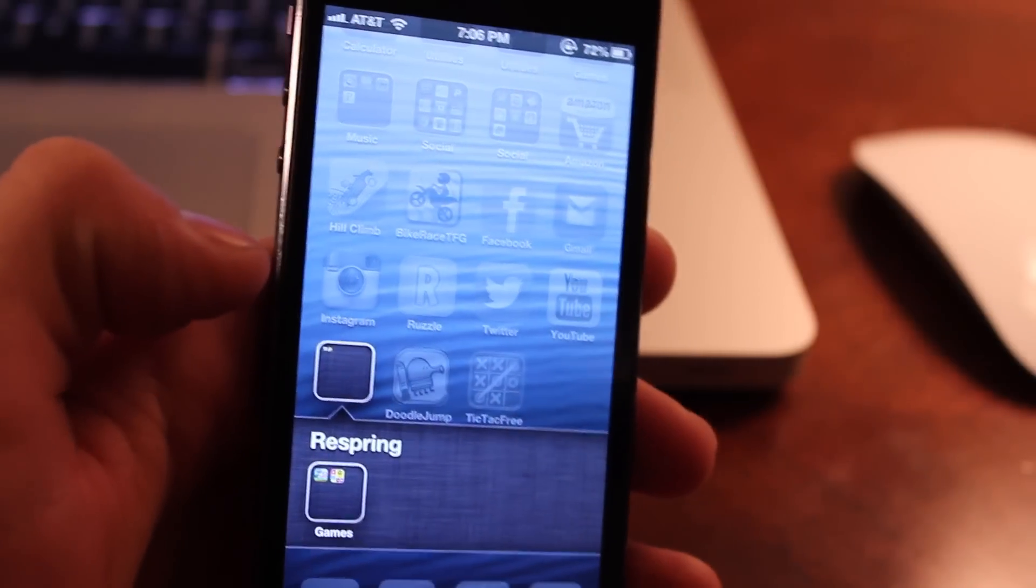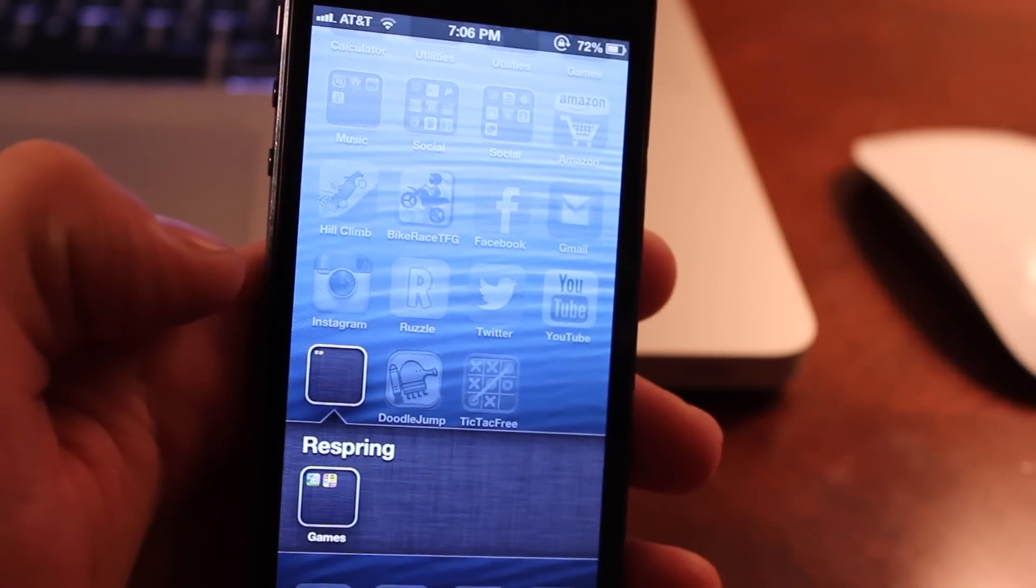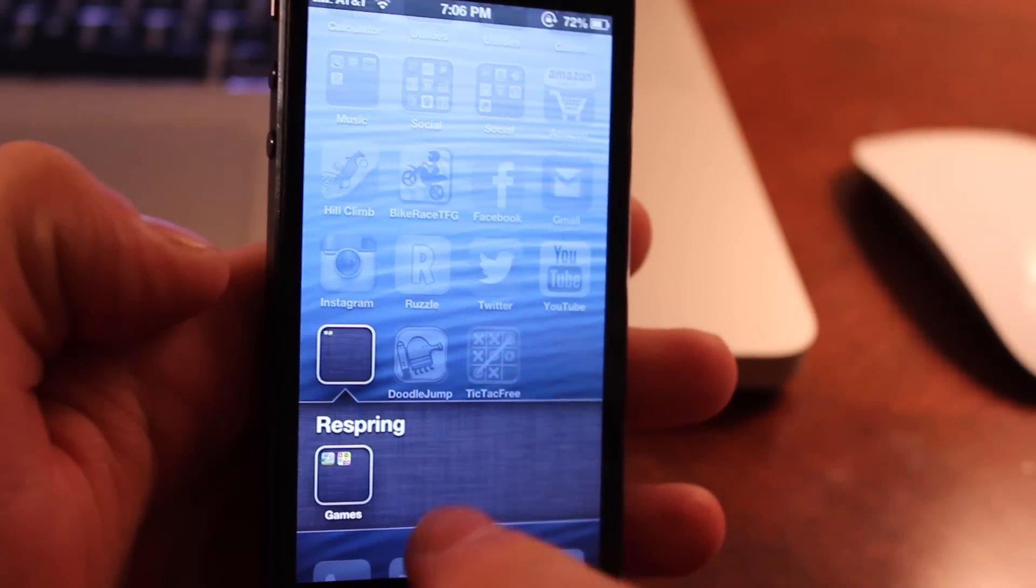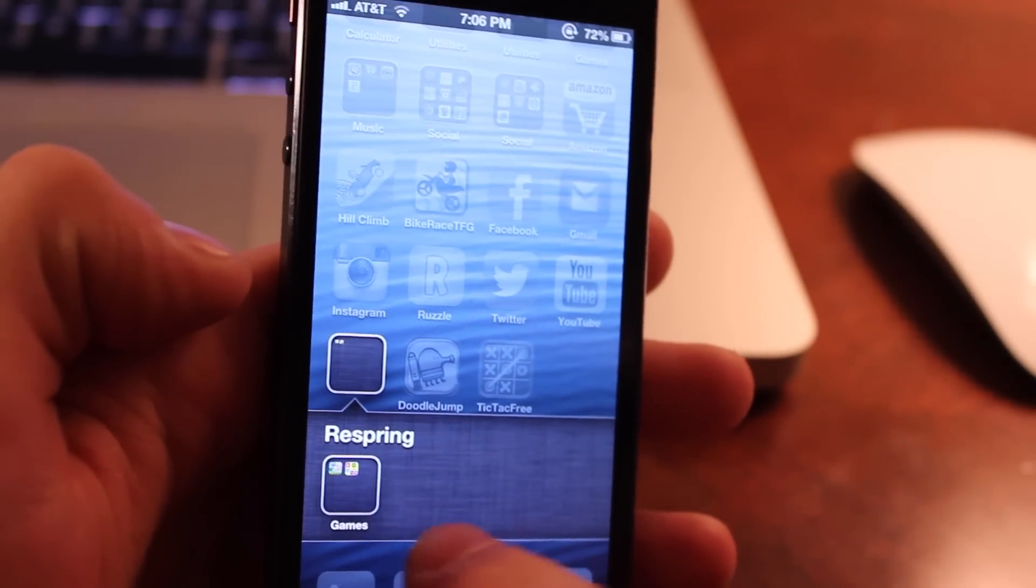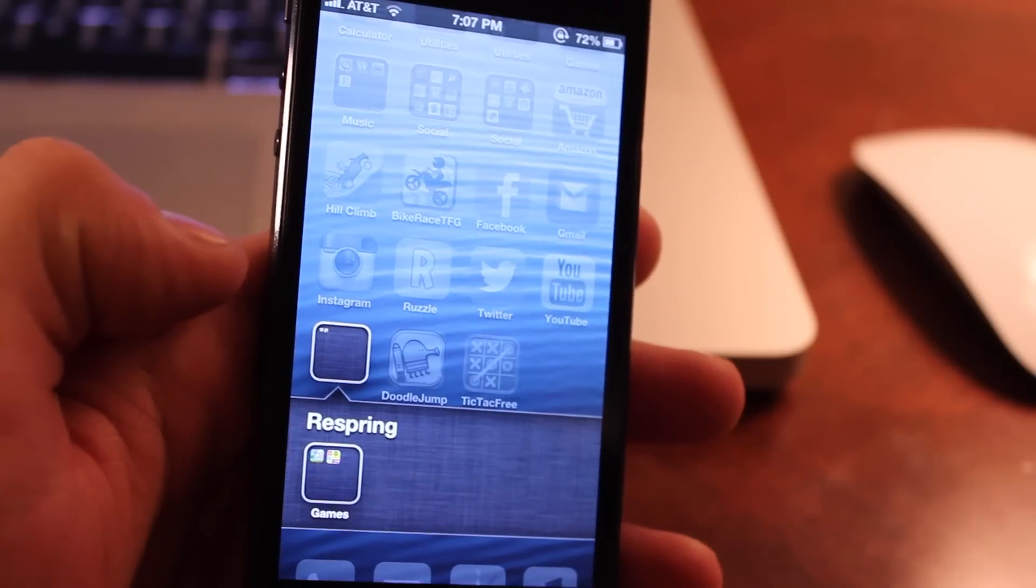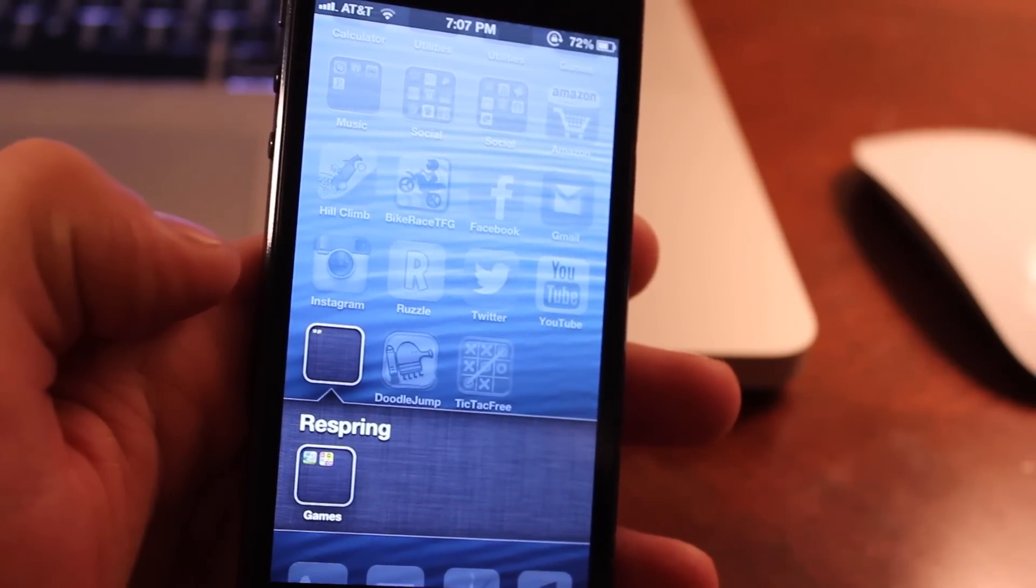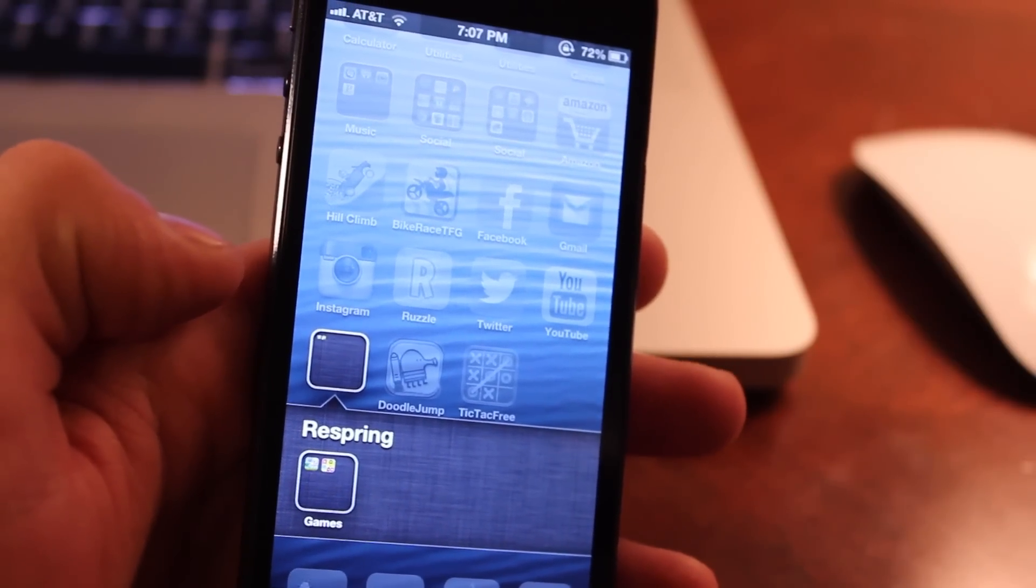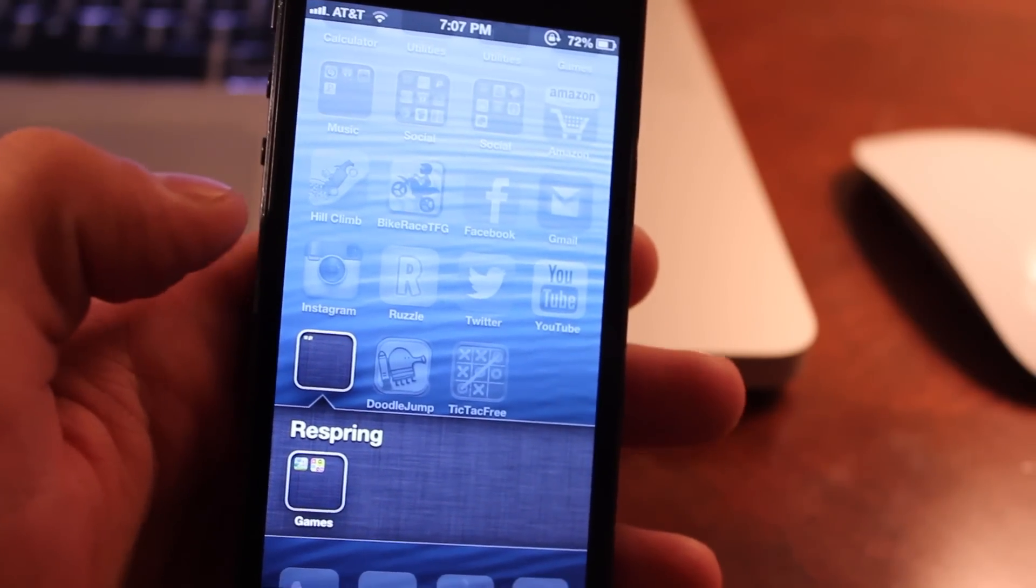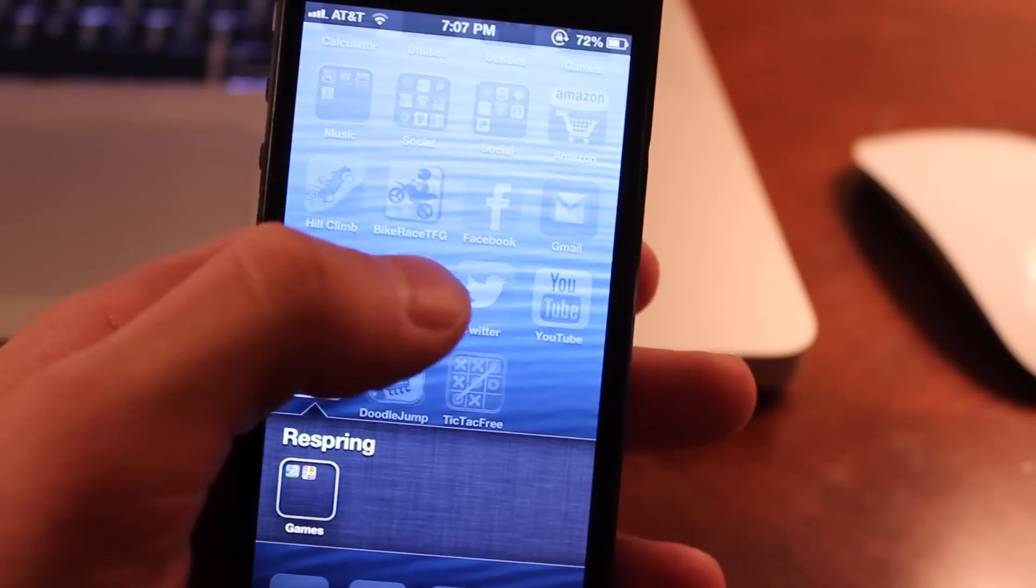Now bear in mind, you won't be able to actually open up those applications that are in that folder. So make sure that those are the apps that you rarely use on your iOS device.